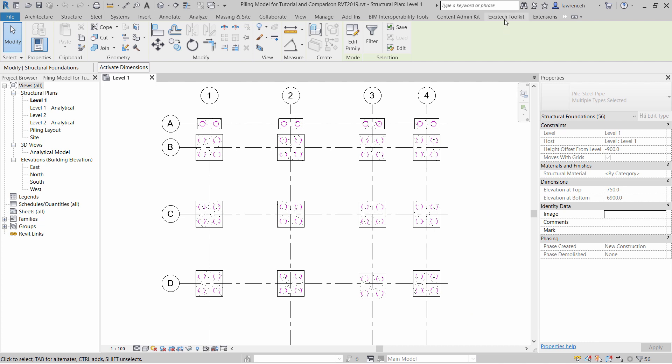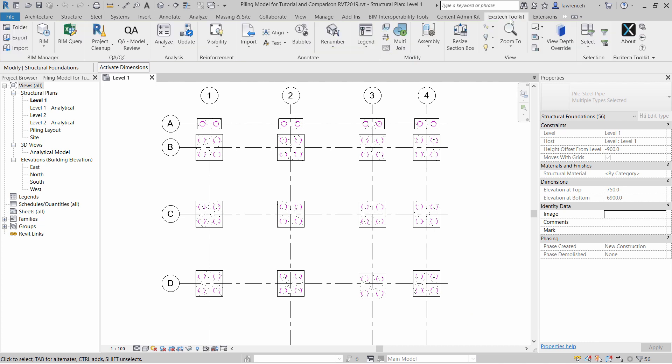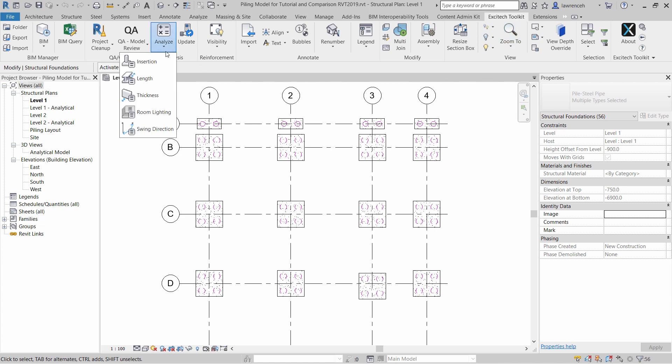Let's go ahead and select the Excitec Toolkit ribbon again. To add the coordinates into each of these piles, we can simply go to the Analyze pull-down menu, and select Insertion.